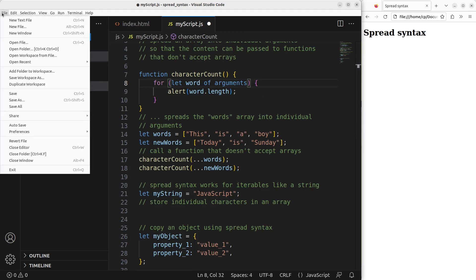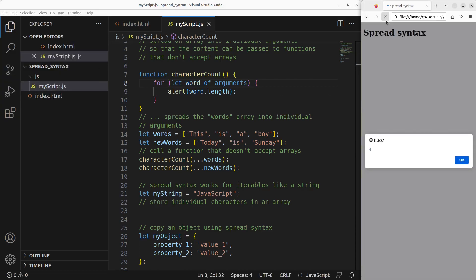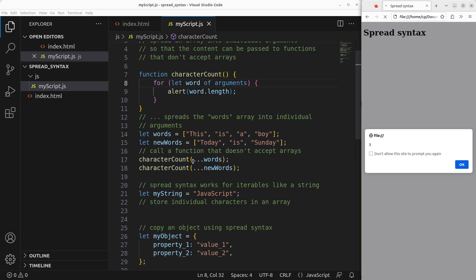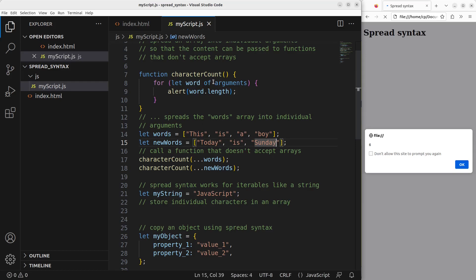Let us see the result. After reloading, I can get four first — four refers to the length of 'this', two refers to the length of 'is', one refers to the length of 'a', and three refers to the length of 'boy'. So four, two, one, three can be shown after calling the function using the spread syntax, which is three dots followed by the array name. The second function call shows five for 'today', two for 'is', and six for 'Sunday'. So I can use the spread syntax together with the built-in arguments collection to split array content into individual arguments.